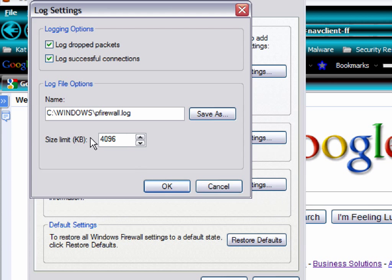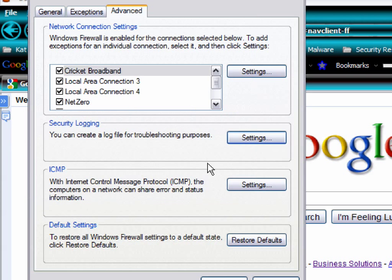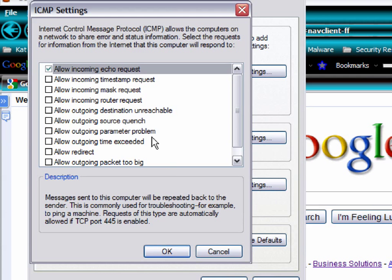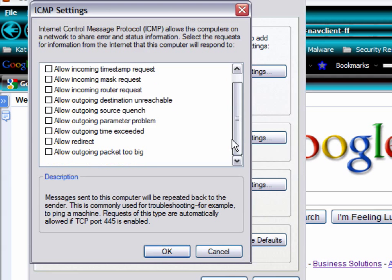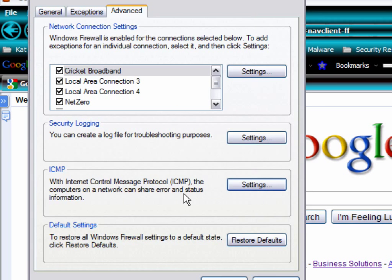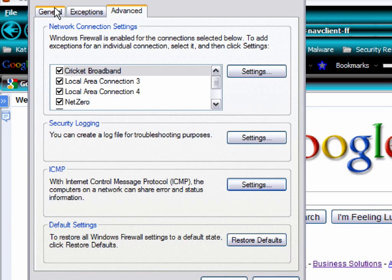This here tells you the size limit in kilobytes, how large you want that file to be. And again, here's our ICMP settings, a little bit more, but same tab that we've seen a while ago. And this here is our restore default settings.